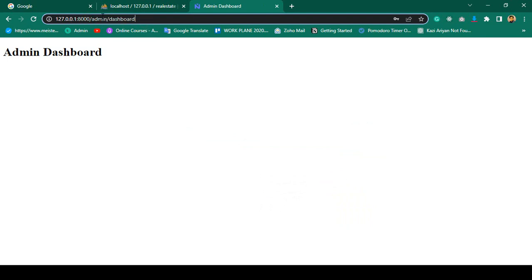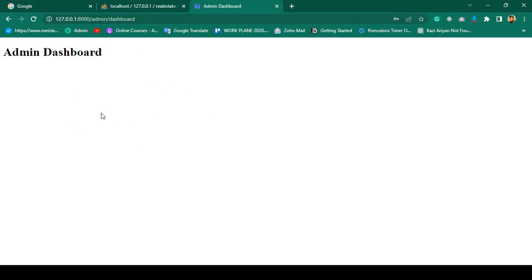First of all, I want to work on our admin dashboard. I want to load a different type of template, a Bootstrap template, in here. So in this video I want to share what type of admin panel I want to use.